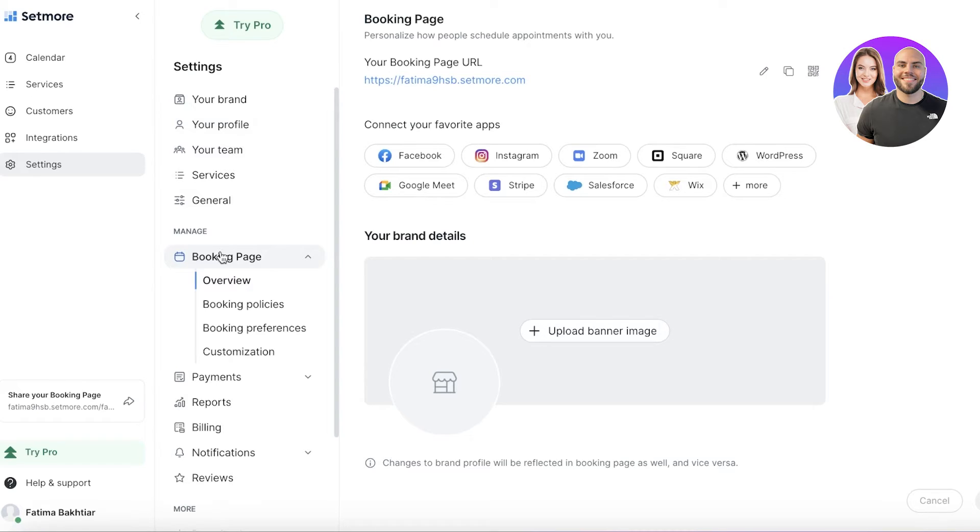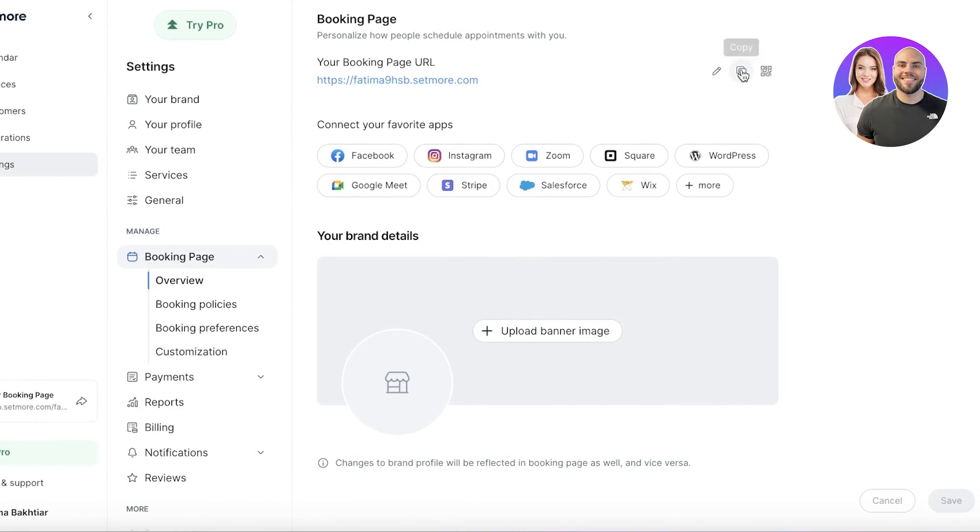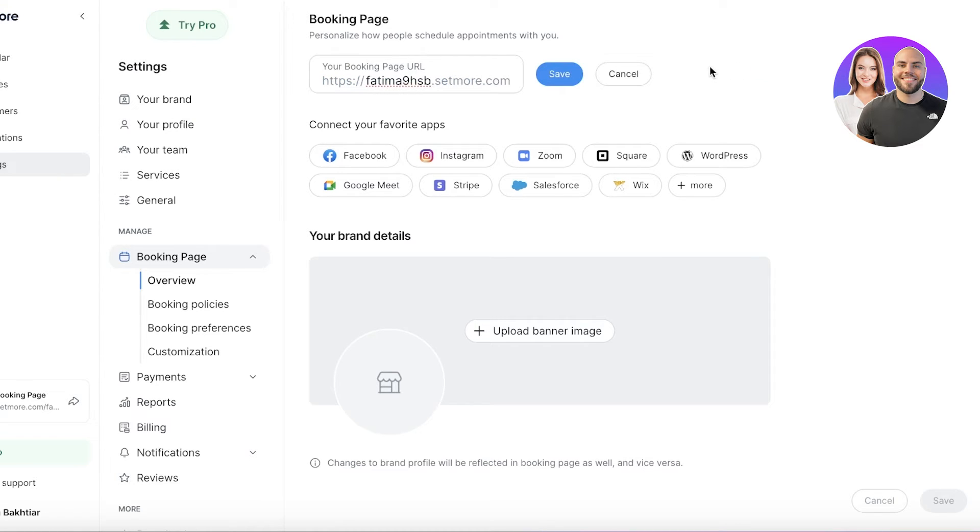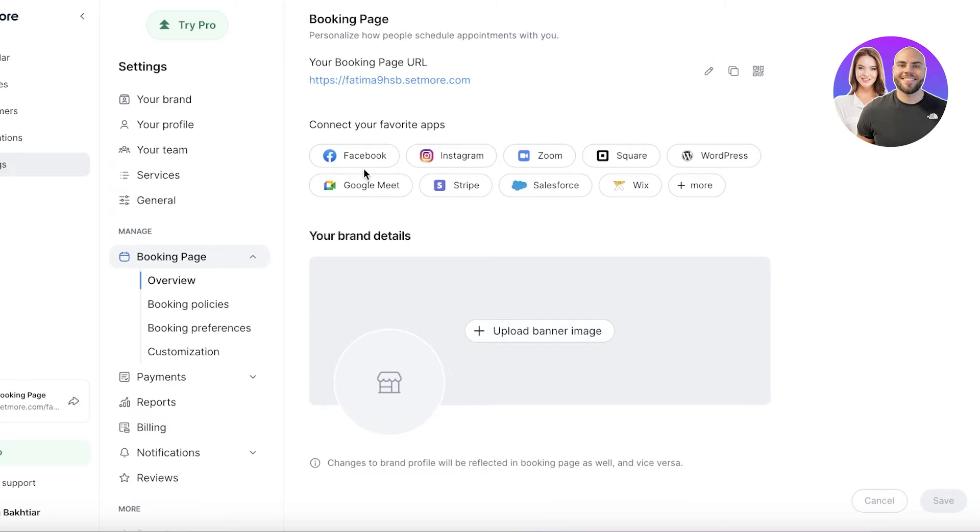You can go into booking page over here. Once you go into booking page, you will see the booking page URL that you have—you can edit that as well. Then you have your favorite apps that you can connect. Let's say I'm running a beauty bar. I can connect my beauty bar's Instagram or Facebook account so customers can feel more connected.